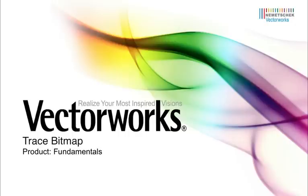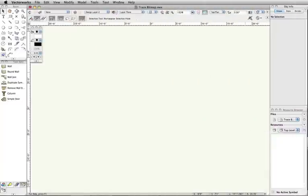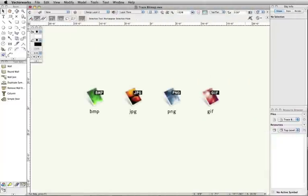In this video tech tip, we're going to discuss the trace bitmap command. This command allows you to convert imported image files into vector lines.